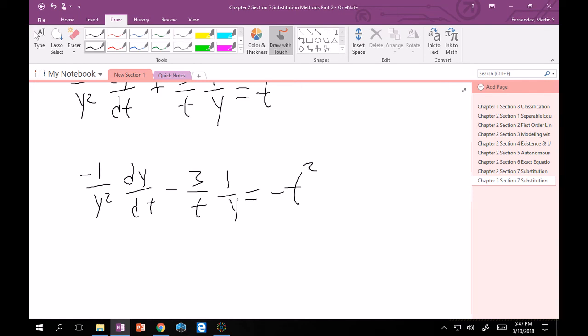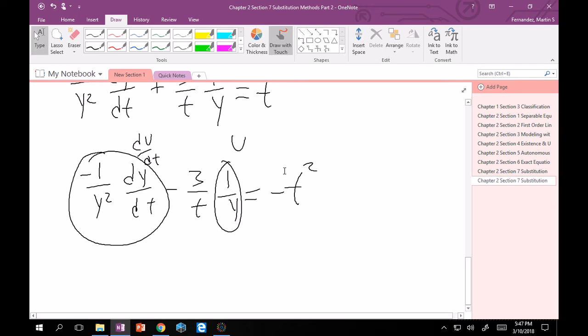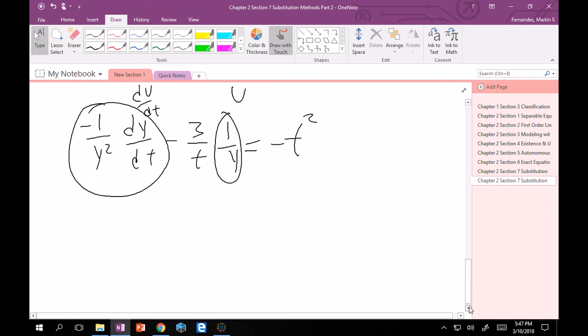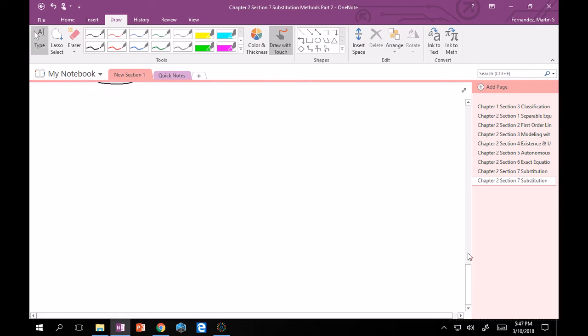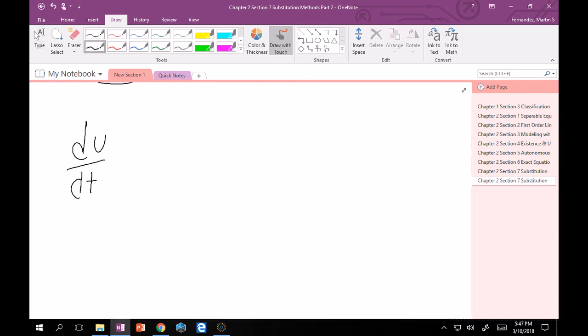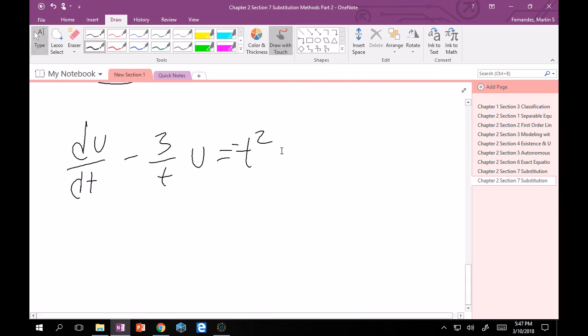Good. So now this thing is exactly du dt. And then this is exactly u. Right? So now let's make our substitutions. We'll get that du dt minus 3 over t times u is equal to minus t squared. And look at that. That is a first order linear equation. And we know how to do this.